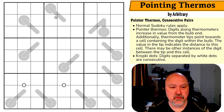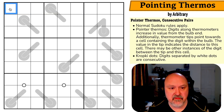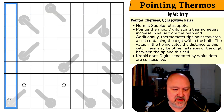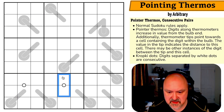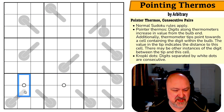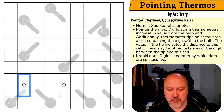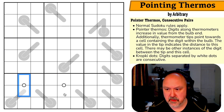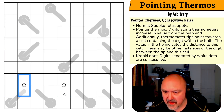Normal Sudoku rules apply, so in every box, every row, and every column the digits one to nine must be placed without repetition. We have kropki dots — consecutive dots — meaning cells separated by a white dot must be consecutive. And then we've got pointer thermos.